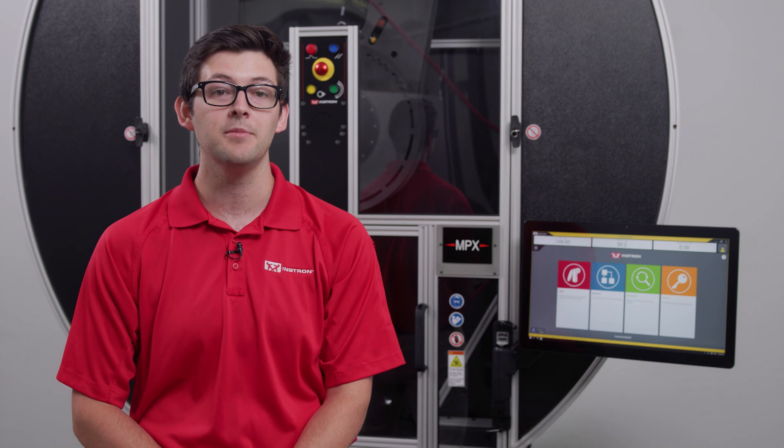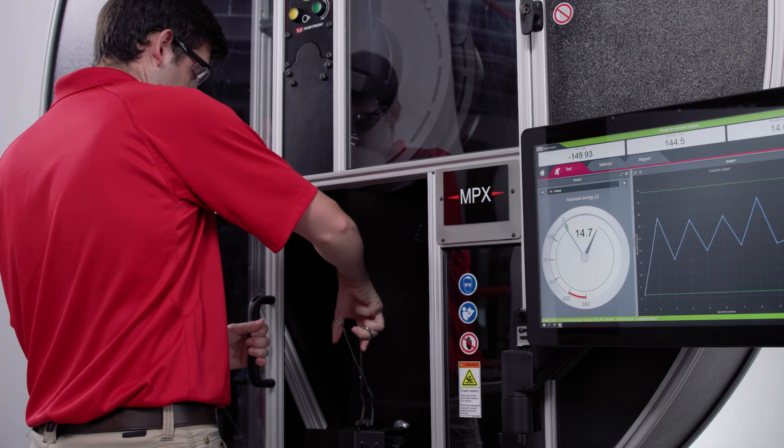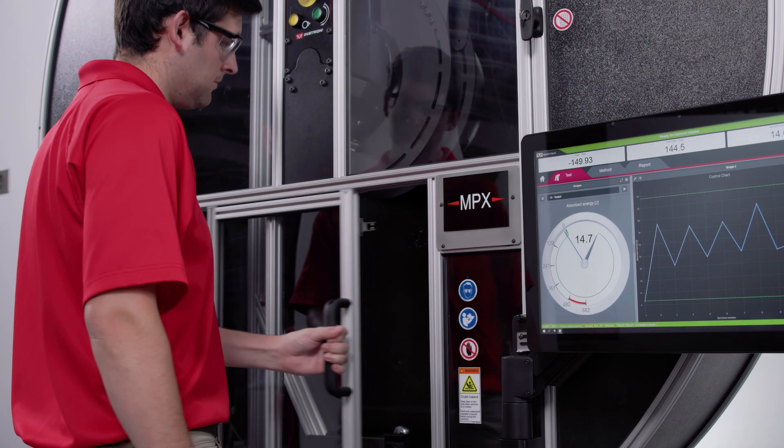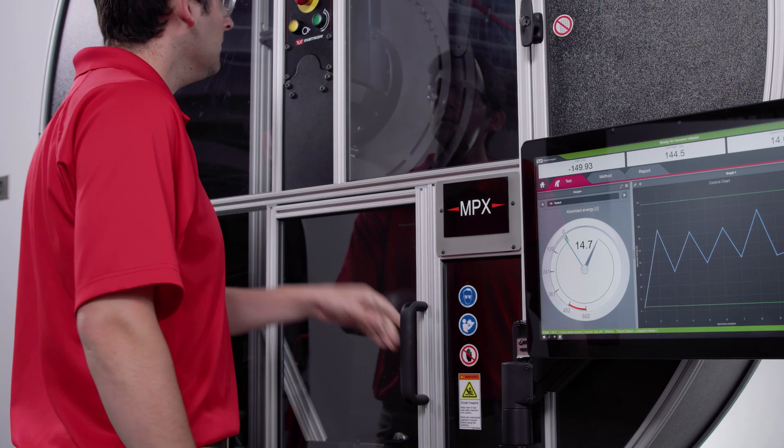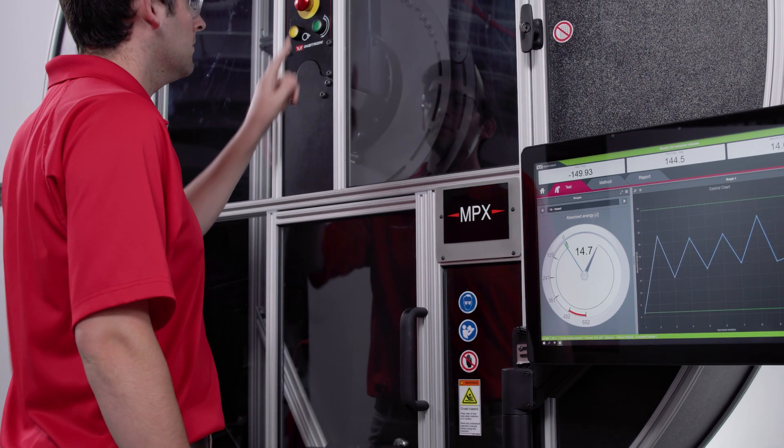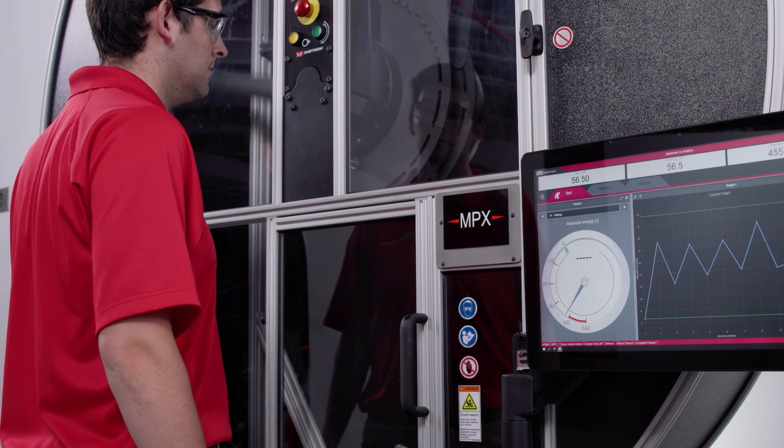The MPX uses a high resolution digital encoder, which is essential for measuring high and low ranges per stringent ASTM and ISO standards. Even our highest capacity MPX at 900 joules is capable of testing as low as one joule, allowing you to take full advantage of the system's capacity.